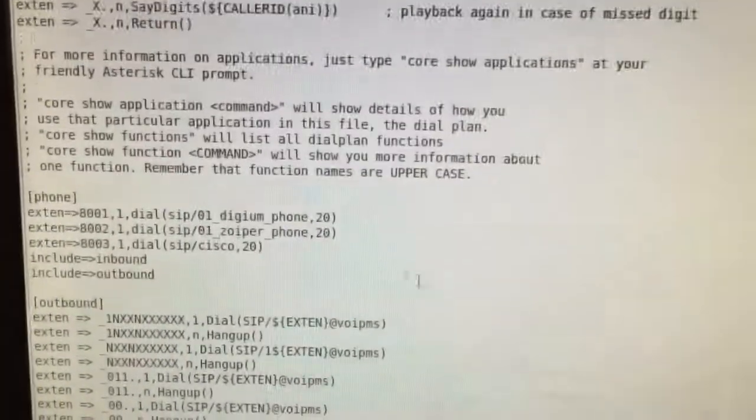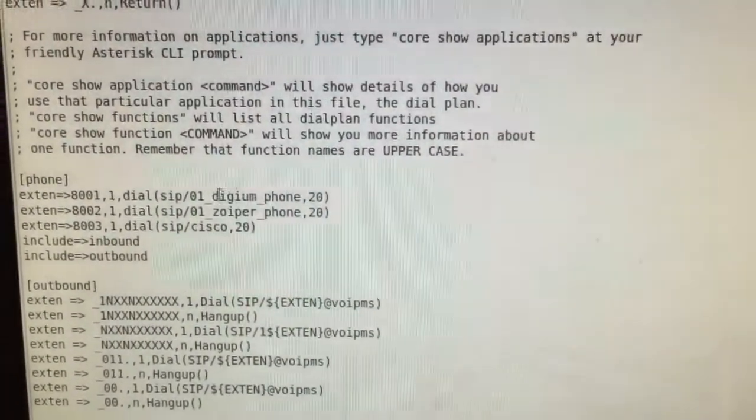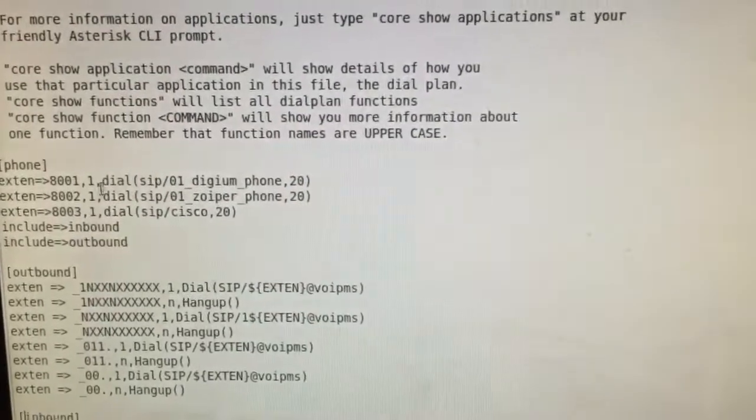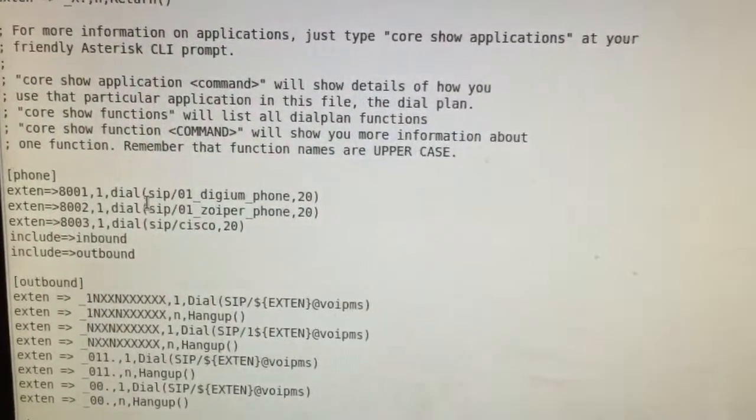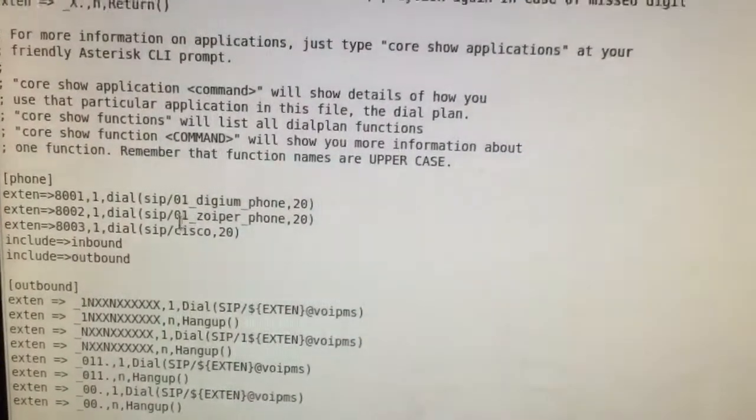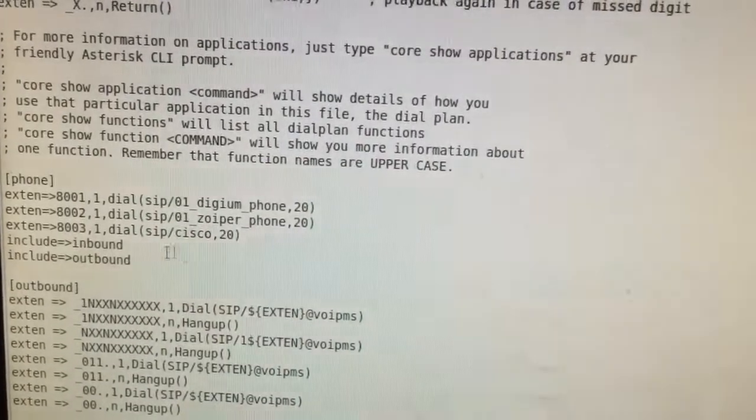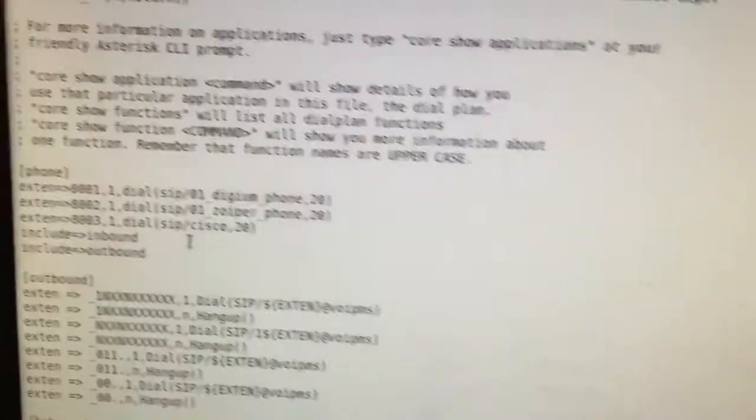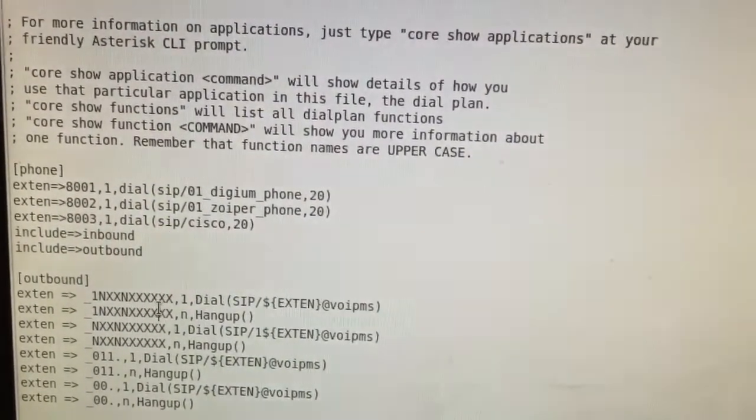So as you can see, I have a context called phone and that's where all my extensions are for each phone. So I have a Digium phone, I have a Zoiper phone and a Cisco phone. And then I have the outbound context.